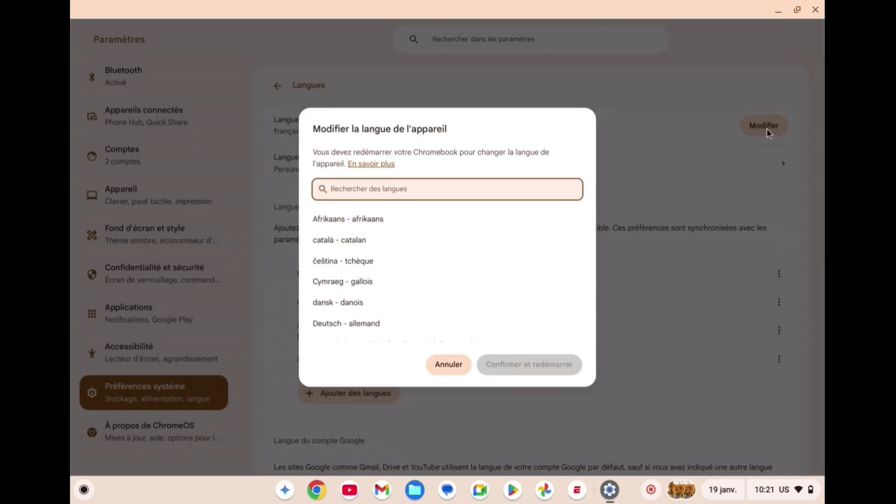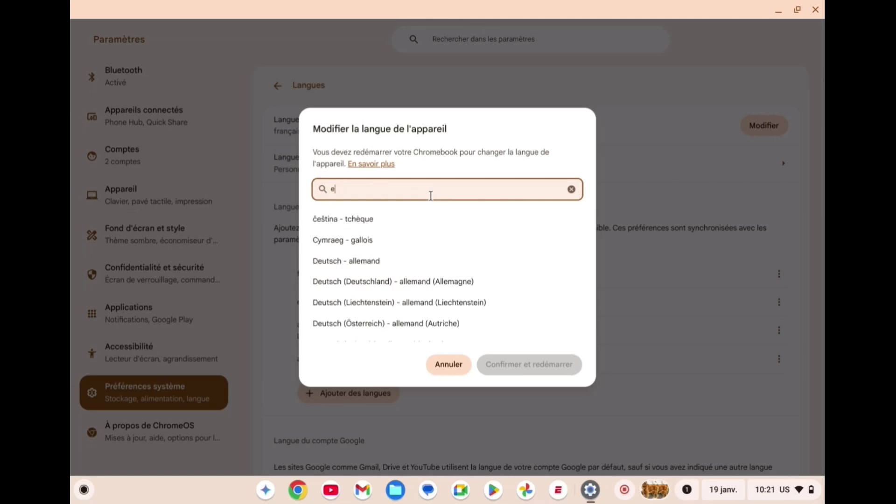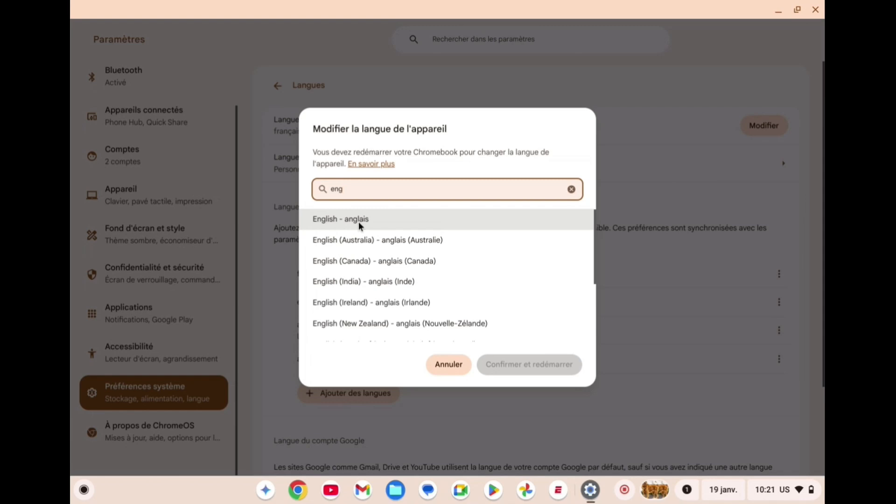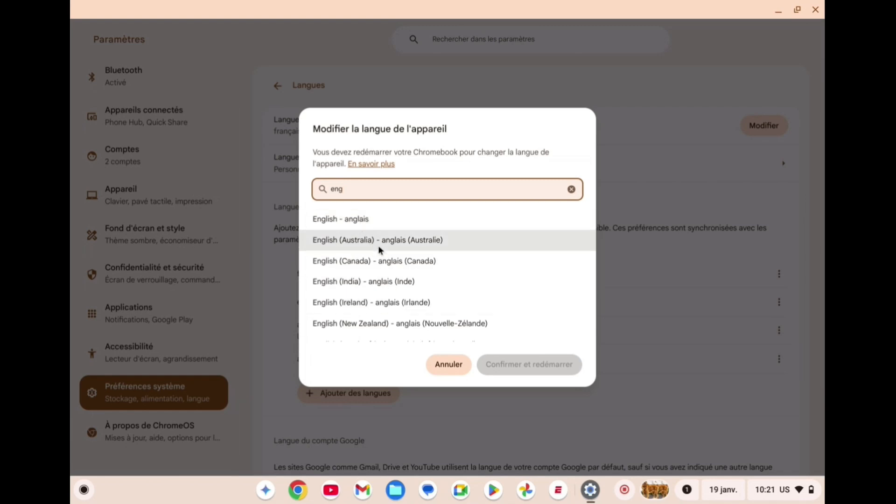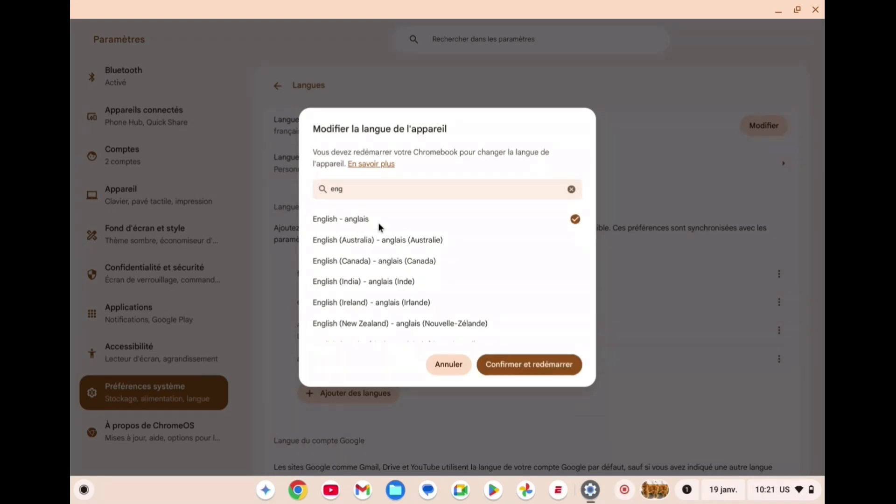After selecting Modifier, what I want you to do next is on the search bar you're just going to type in English. You can select English, English Australia, English Canada, whichever accent you would want your Google Assistant to have. So we are just going to be selecting English, then you'll tap on Confirm.